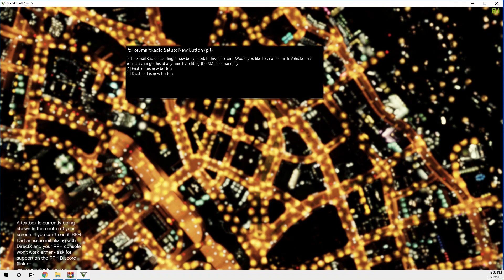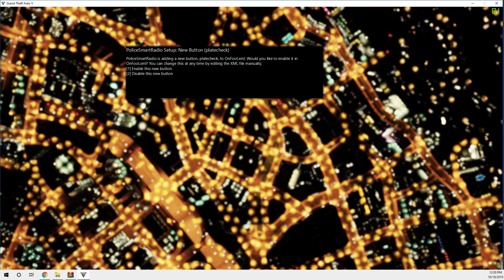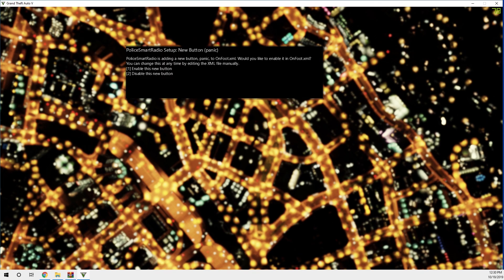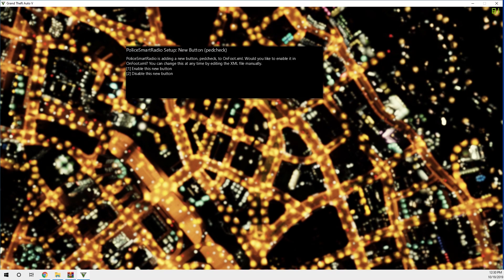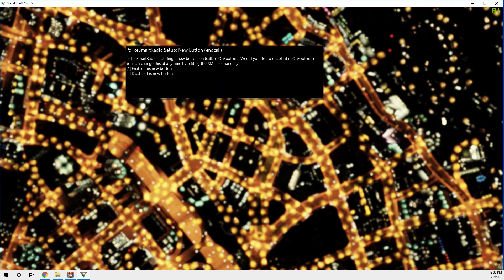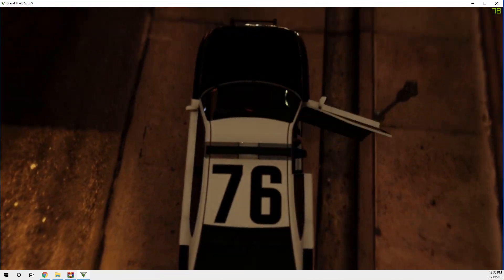One button is active while you're on foot, one is active in your vehicle, and one is a plate check — you'll almost certainly want that one so press 1. There's also a panic button, a ped check button, and a callout button. Just keep pressing 1 to enable them all.